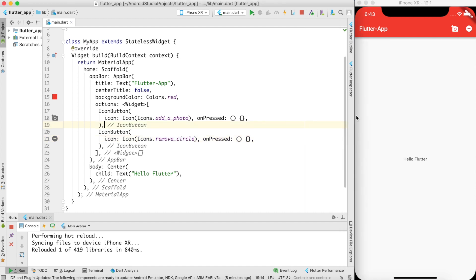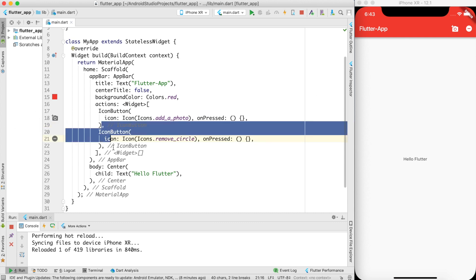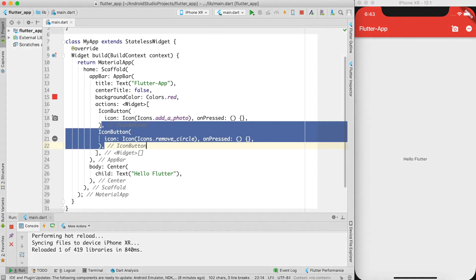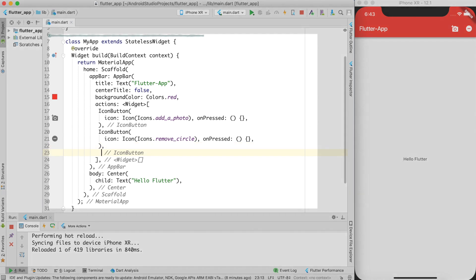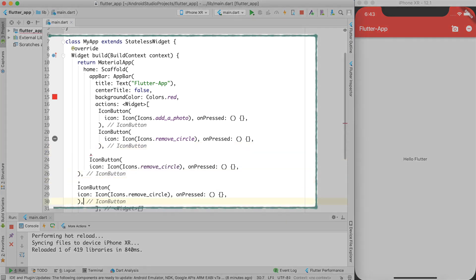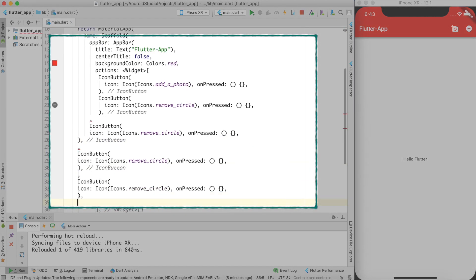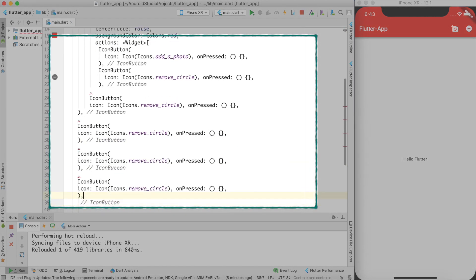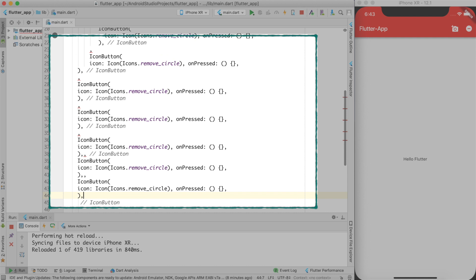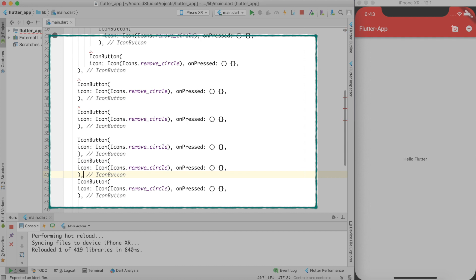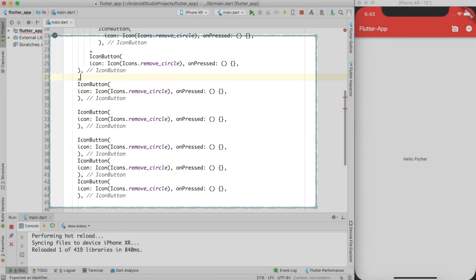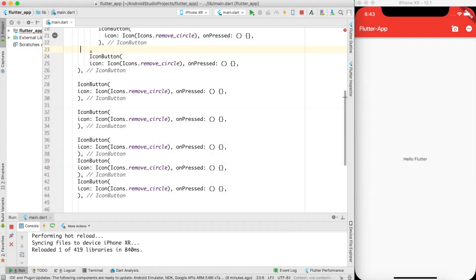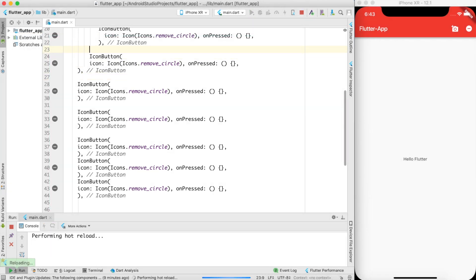But now what will happen if I want more actions? For example, I want some 6-7 actions. So let me just copy paste this. I am not aligning it but again it should be fine. Something is coming twice. Maybe I have copied it wrongly. But yeah, that's it.